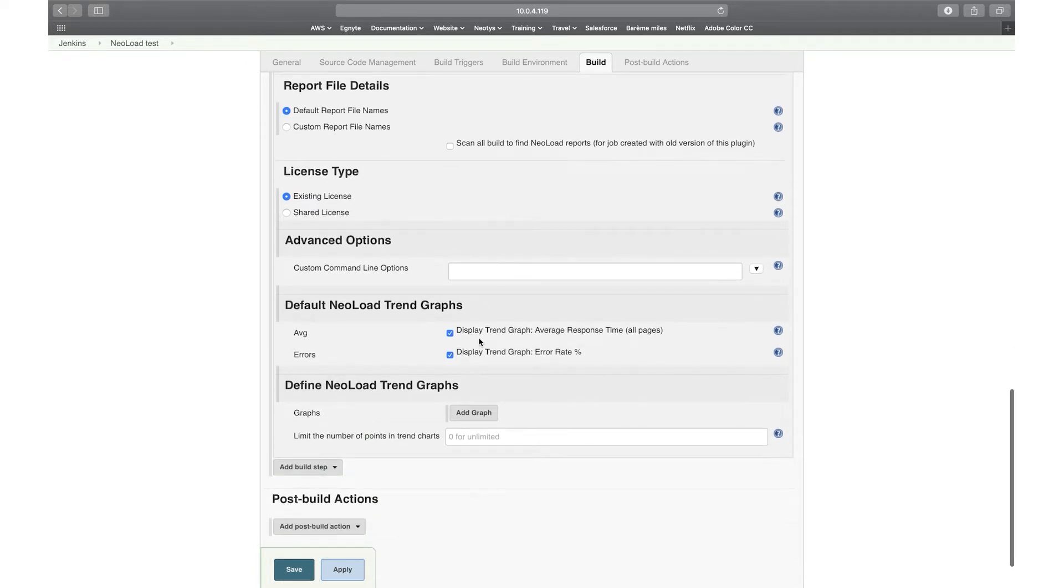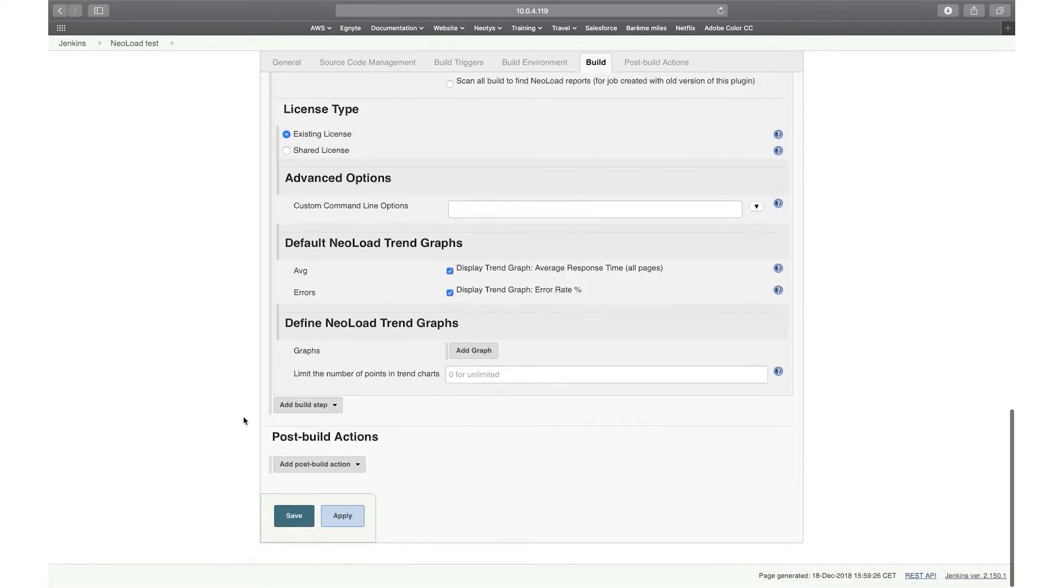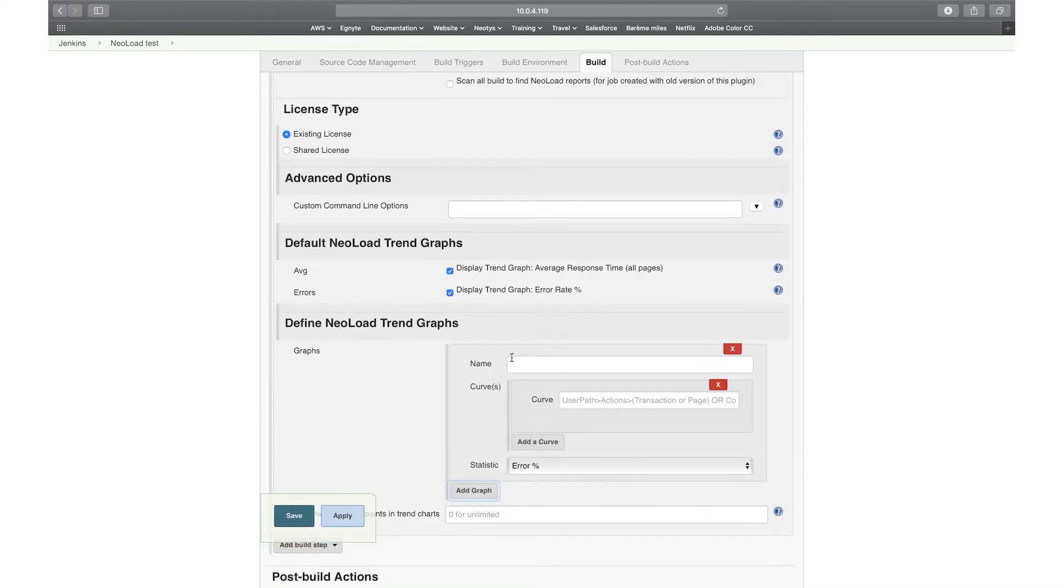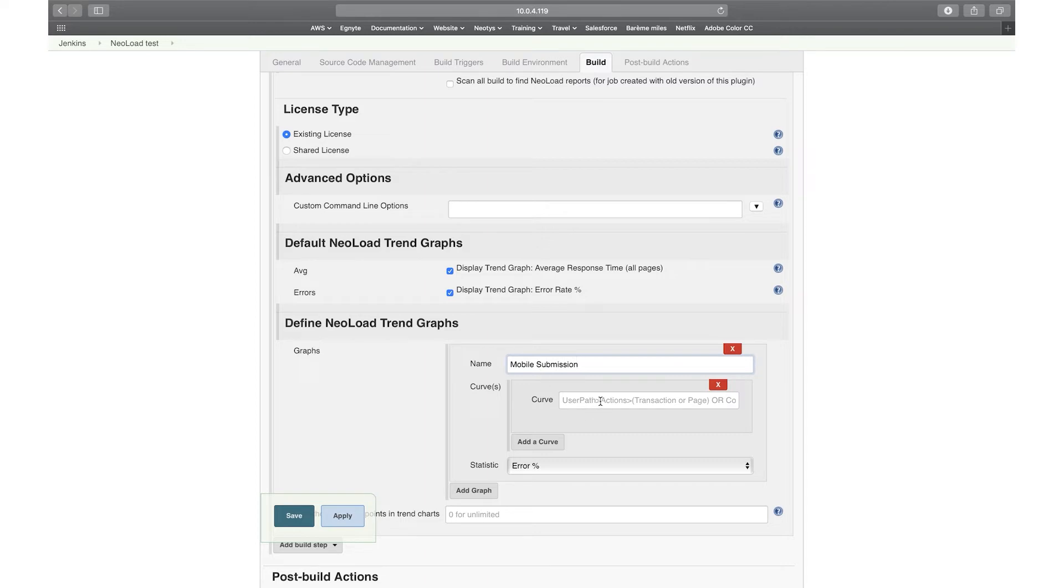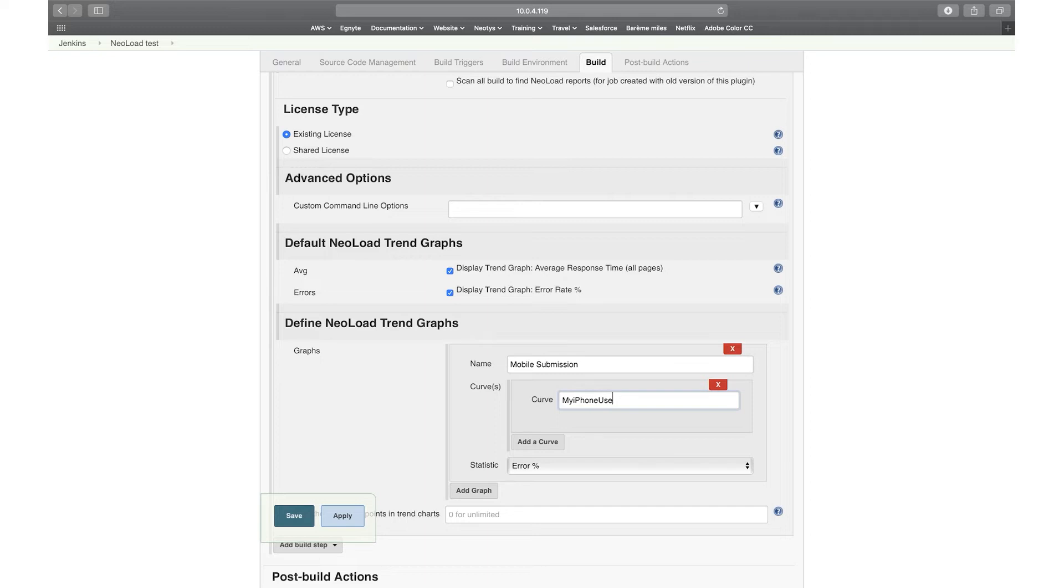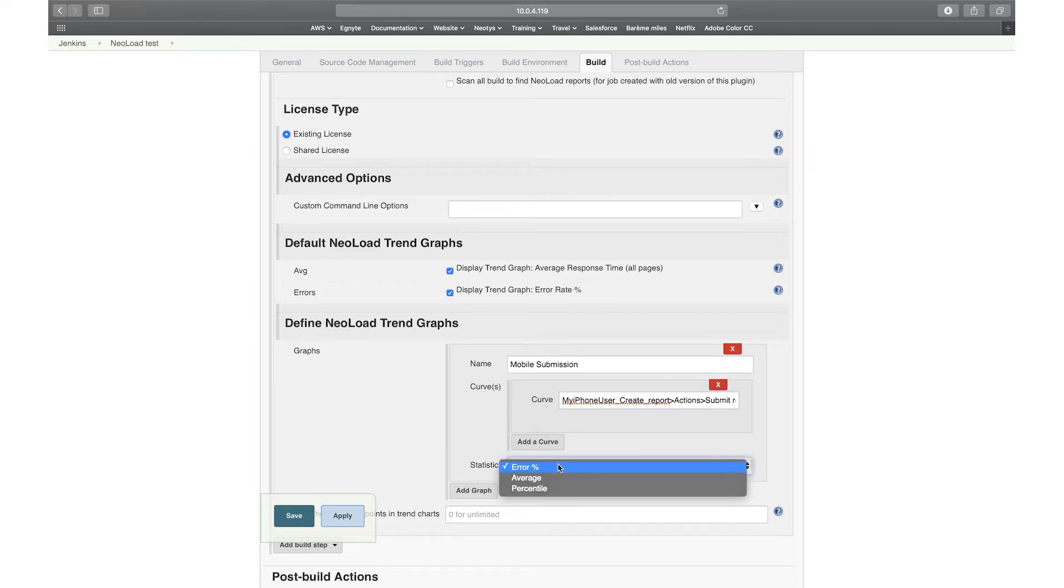I'll have those default trend graphs, and what I'm going to do is I'm going to add one just to point to a graph that exists in the project. So here, I'm going to point to, it's going to be called mobile submission, and I'm going to point, you can see here, the model, so name of the user path, actions block, and name of the transaction. So here I'm going to point to the script, which is my iPhone user create report, actions block, and the transaction is submit report. And I'm going to want to have the average.